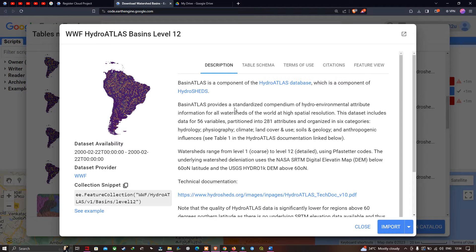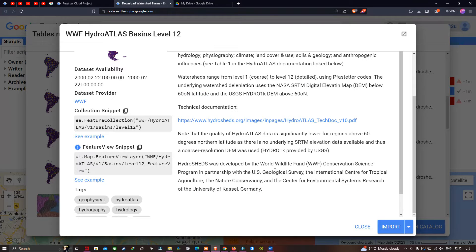Basin Atlas provides a standardized compendium of hydro-environmental attributes information for all watersheds of the world at high spatial resolution. The watershed data ranges from Level 1, which is coarse, to Level 12, which represents finer, more detailed basins. At Level 12, you can observe even micro-watersheds or micro-basins. This HydroSHEDS data is generated using NASA SRTM digital elevation data. Now let me copy this collection ID: WWF HydroAtlas Version 1 Basin Level 12.